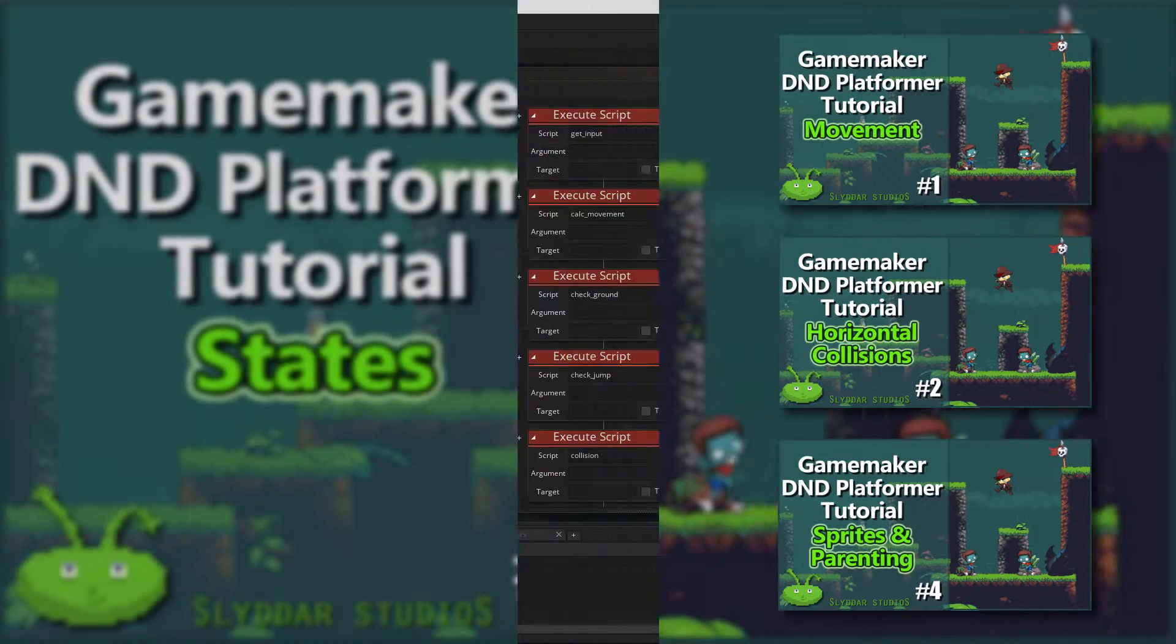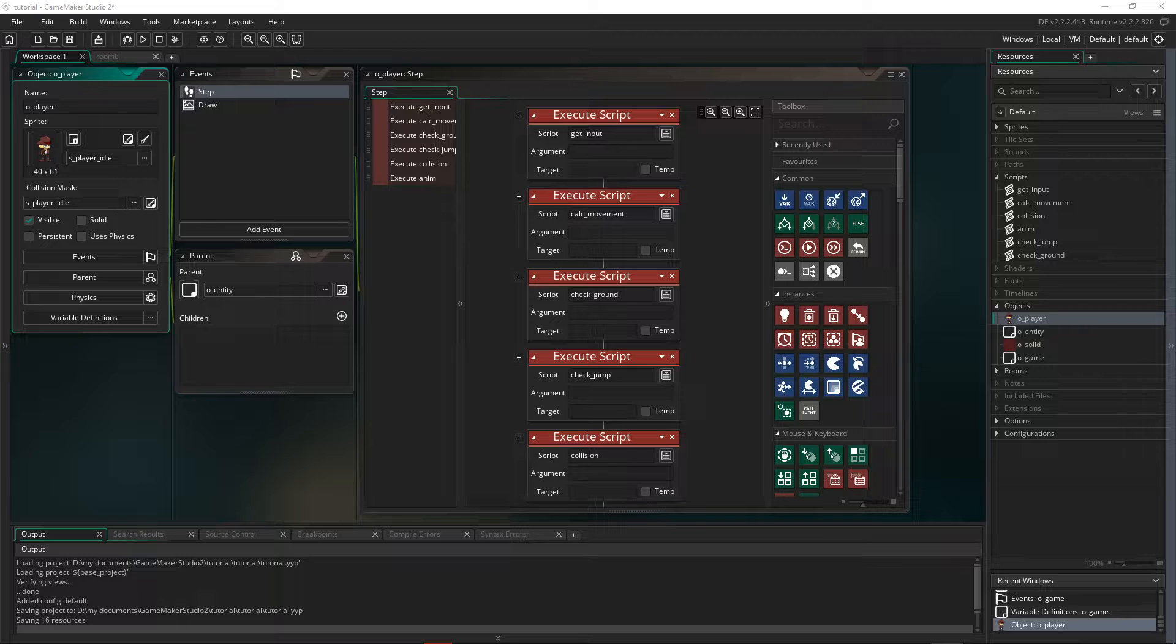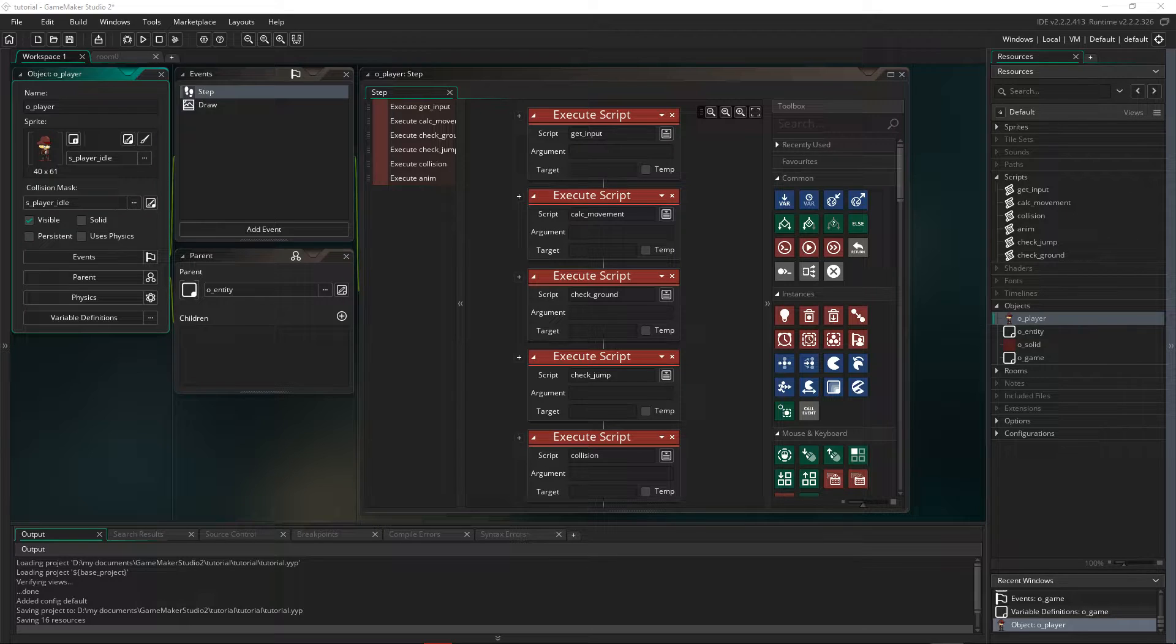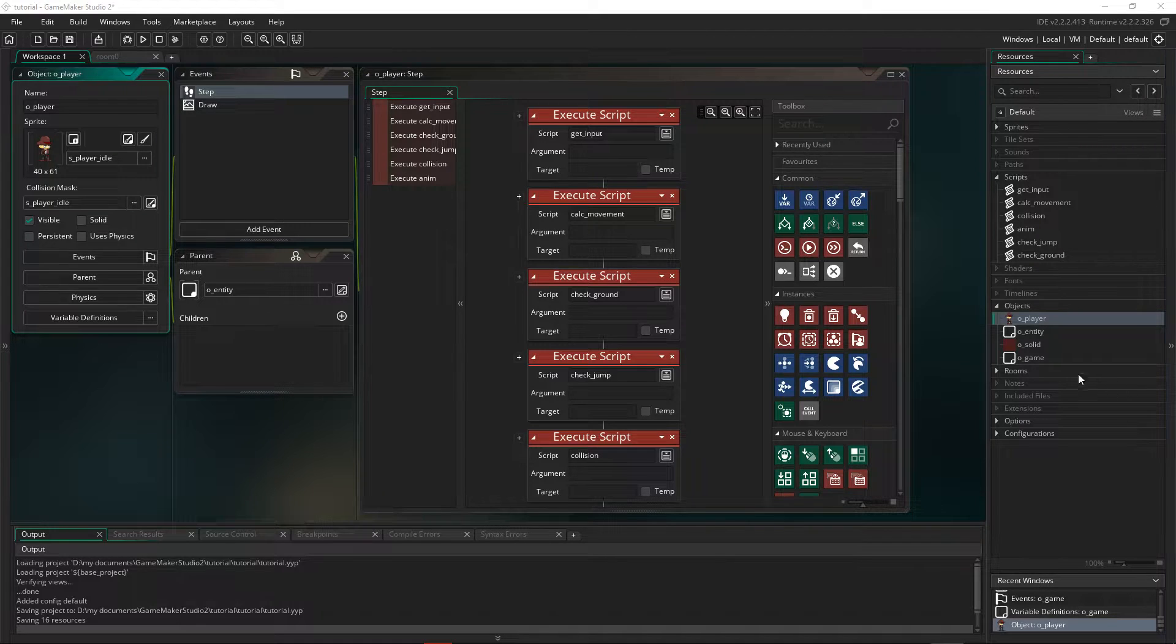So by now things are starting to get more complex with our code and also harder to navigate. Keeping track of what the player is doing each step and only running code that relates to the state the player is in, such as on the ground, in the air, or walking, can be difficult to manage in GML and even more so in drag-and-drop.